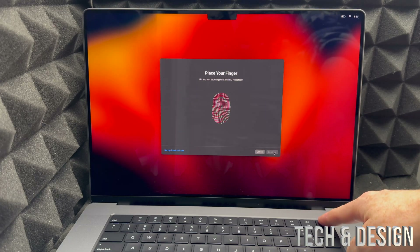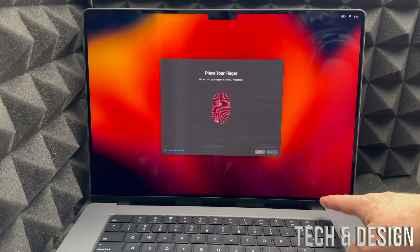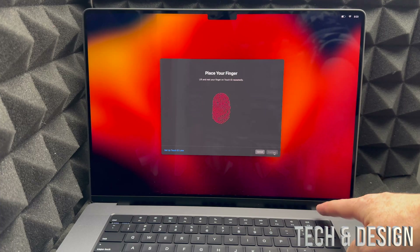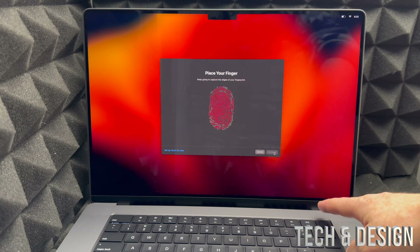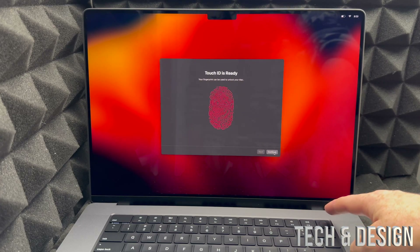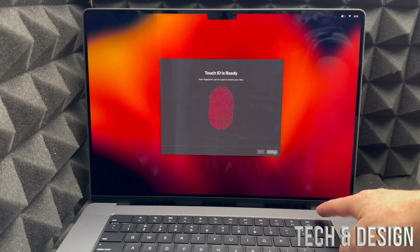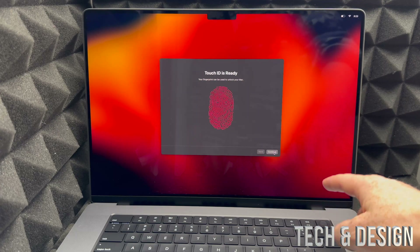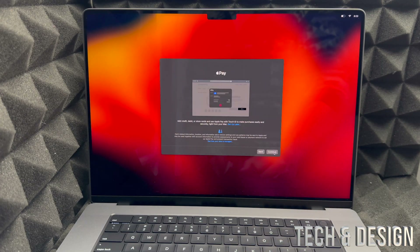Place any finger you like on the Touch ID button. It will prompt you to lift and hold your finger repeatedly to scan it. Note that you're not actually pressing the button — just resting your finger on top of it. Then press Continue and you're done with Touch ID setup.